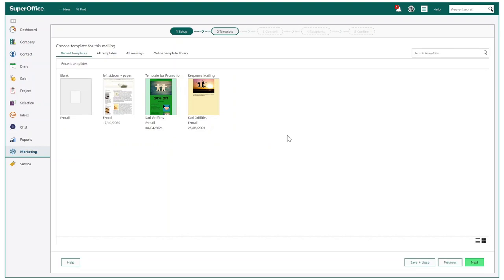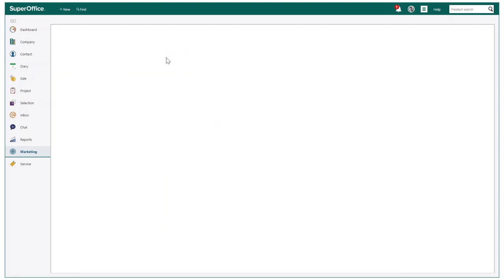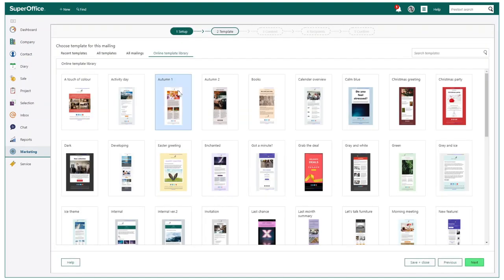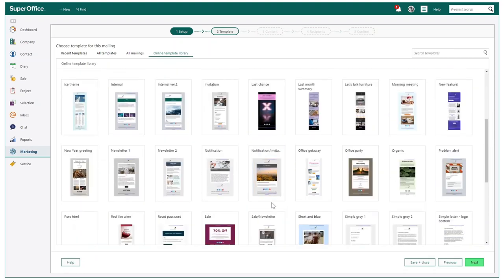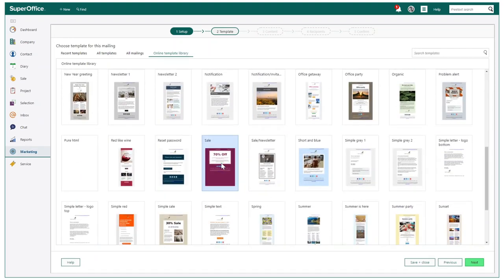This is where you can simply choose one of our ready-made templates. As I wish to send an offer to all these customers, I can find the template that most suits my needs.